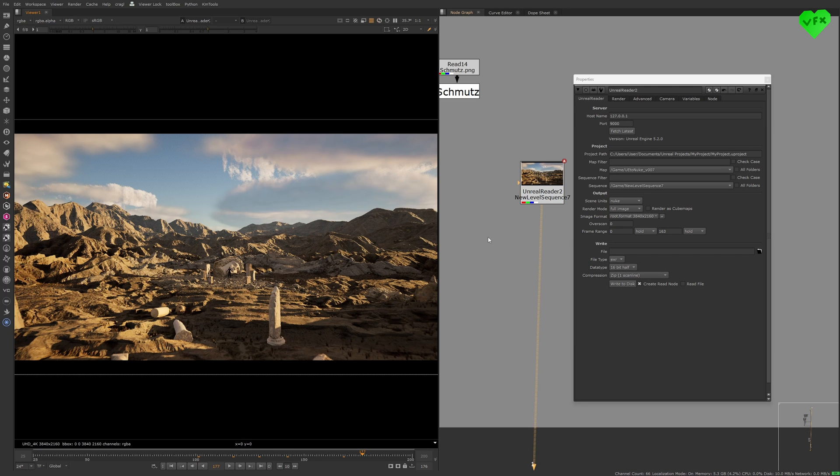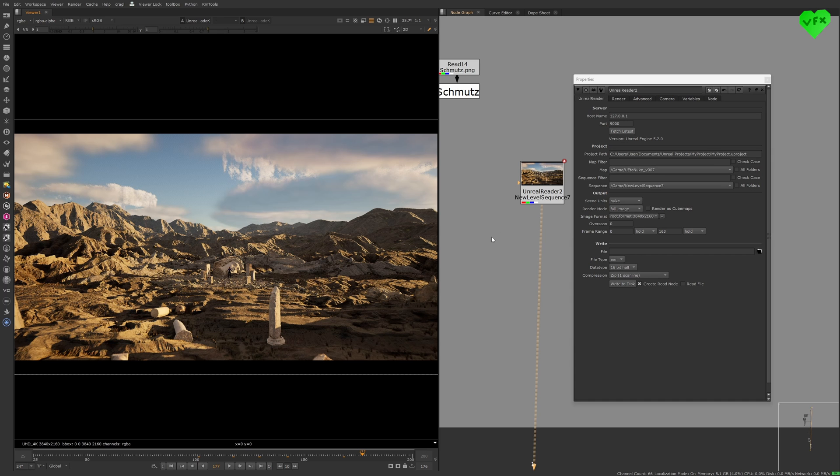For the remaining time of this tutorial, I will stop the Nuke server in Unreal Engine, and talk about the most important things that I've learned about this workflow during the creation of this project.